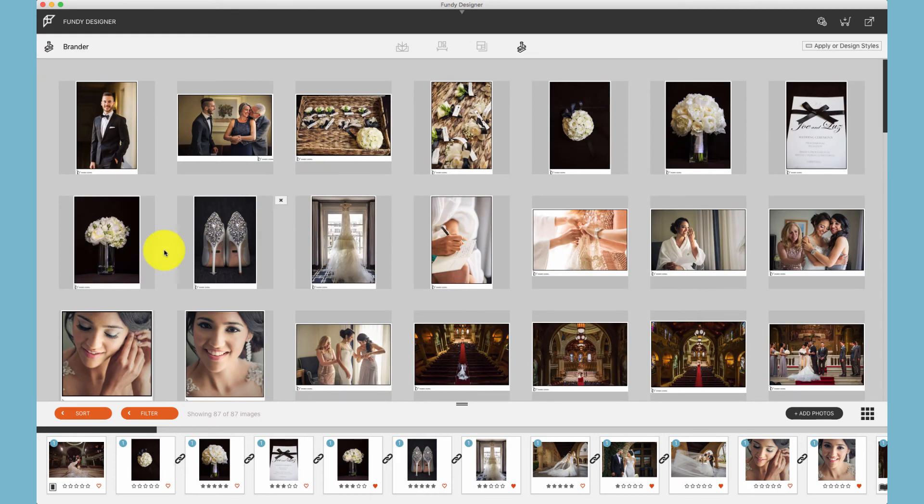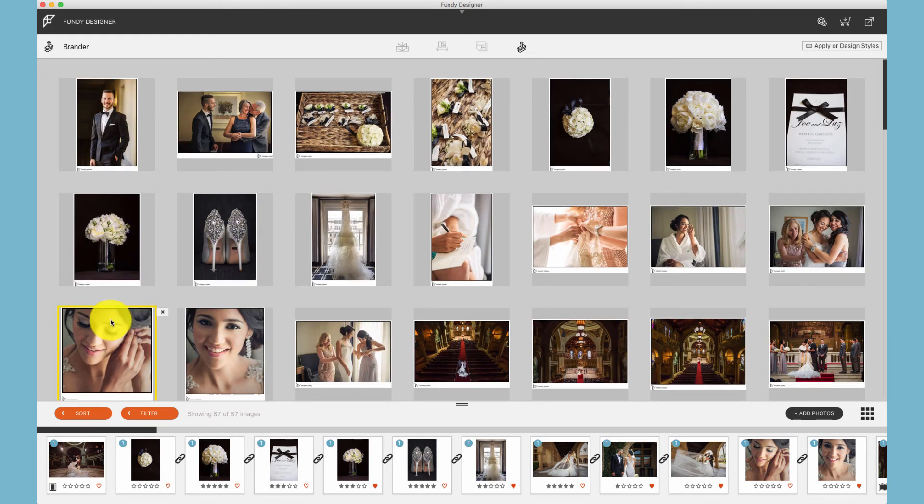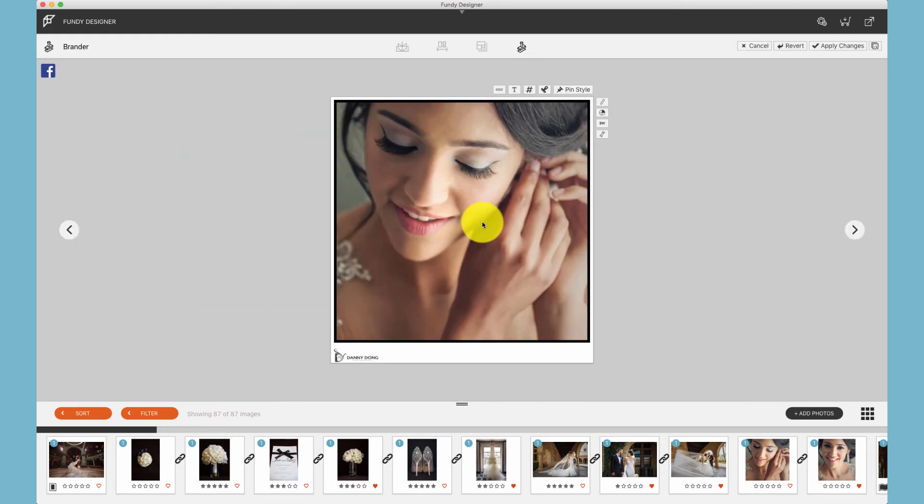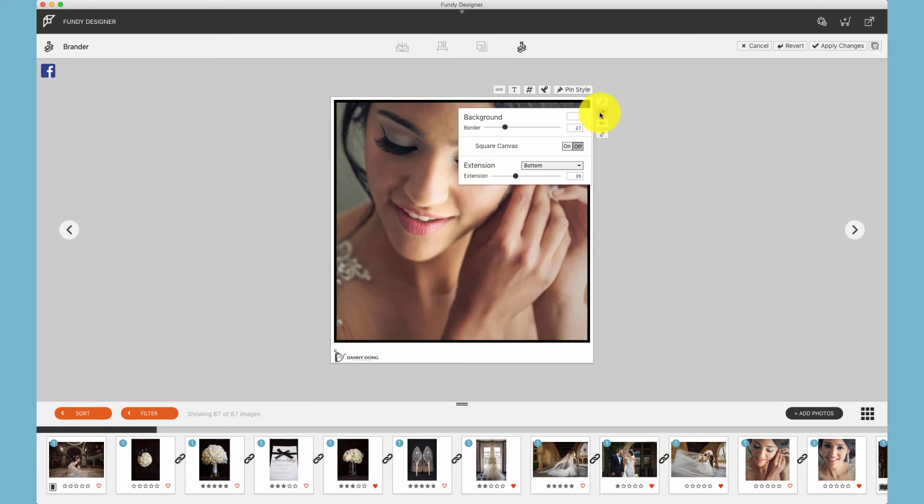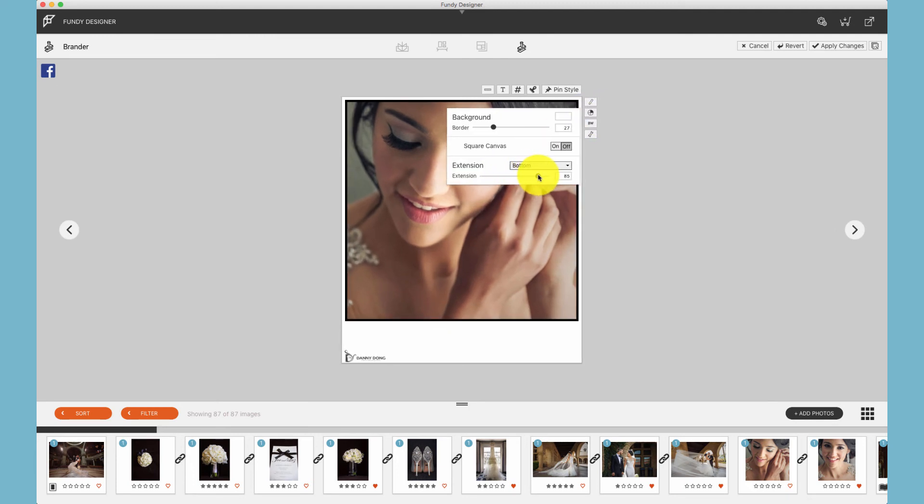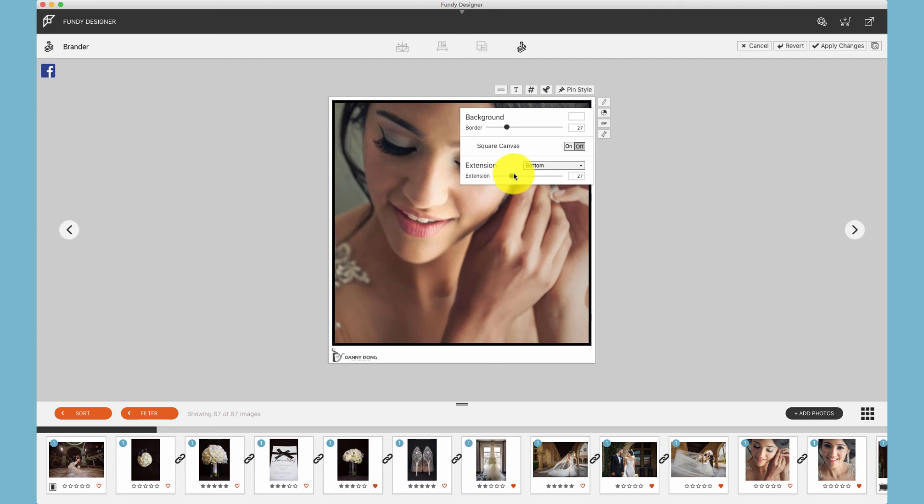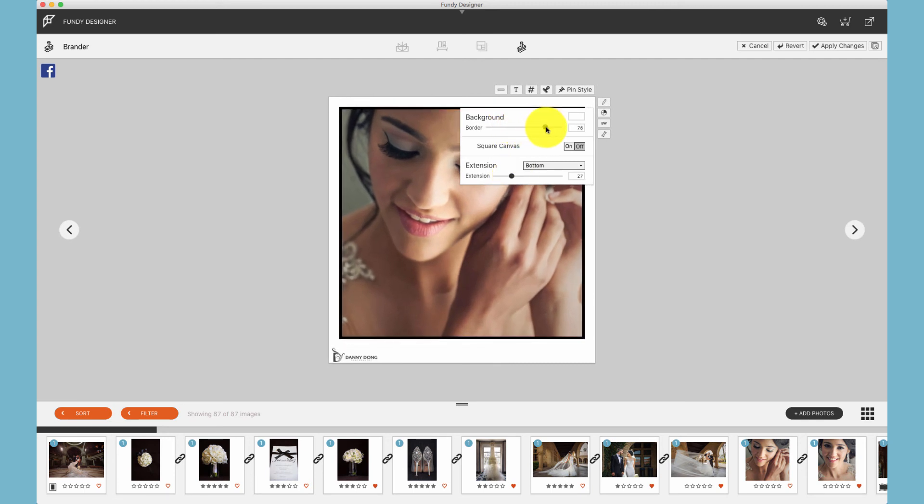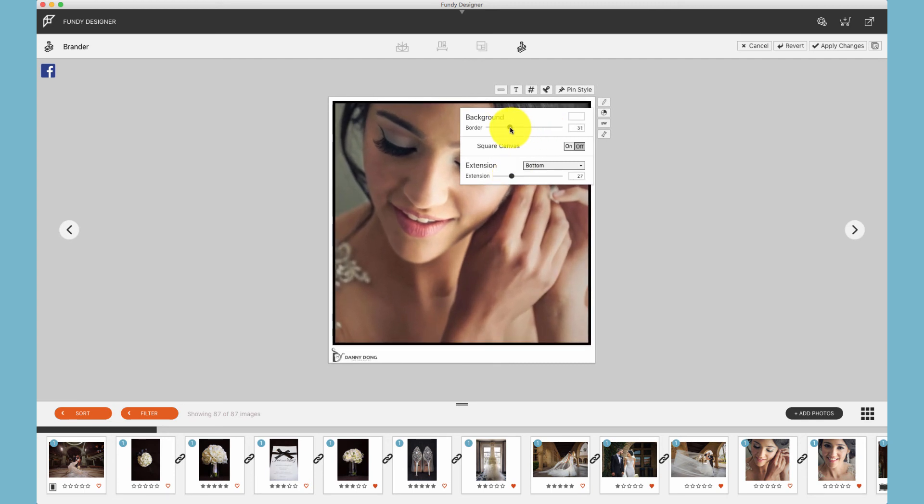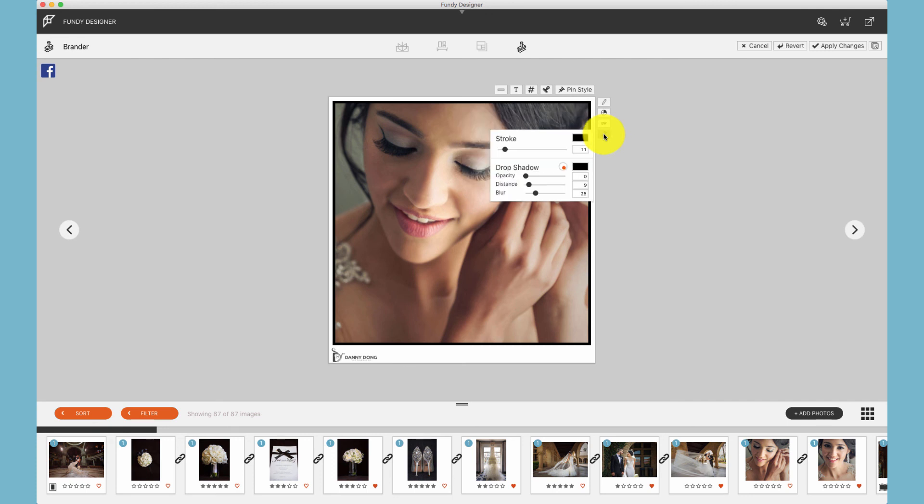And lastly, even though image brander only uses one image at a time, we use drop zones to do things like place extensions at the bottom of a photo or increase the background options under a photo and play with the stroke and drop shadows of those photos also.